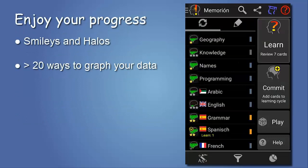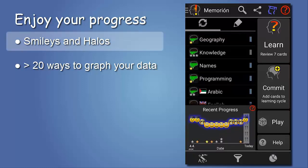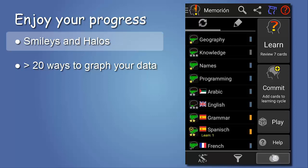To stay motivated while learning, you need a feedback system, and that's where the statistics come in. On this daily progress plot, the smiley level indicates how much work you have done on the previous days. Meanwhile, the color of the halo shows how persistent you have been. Blue, for example, means I have not missed a single day for at least 10 days.